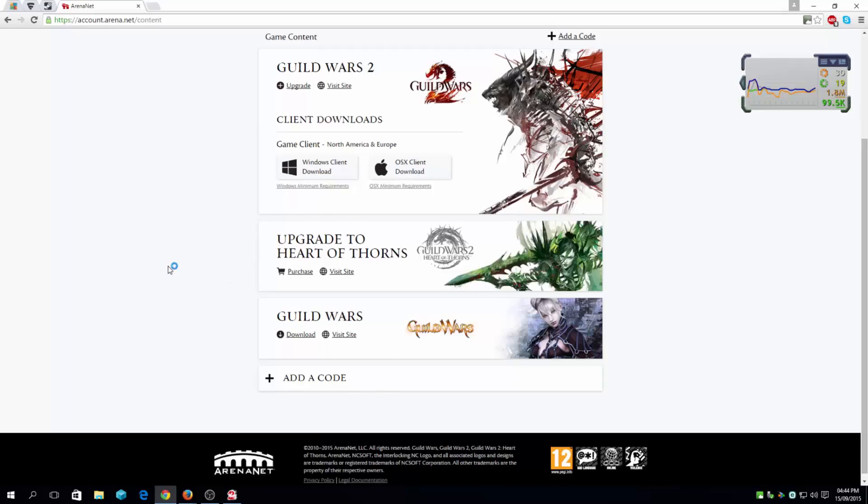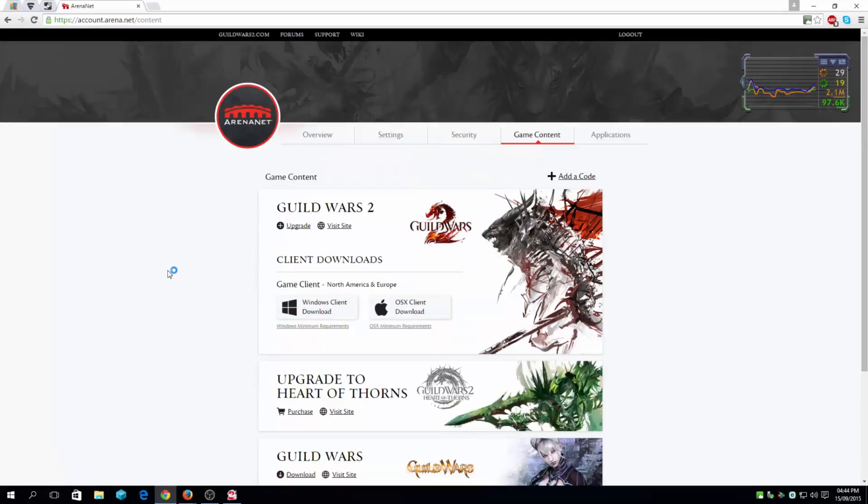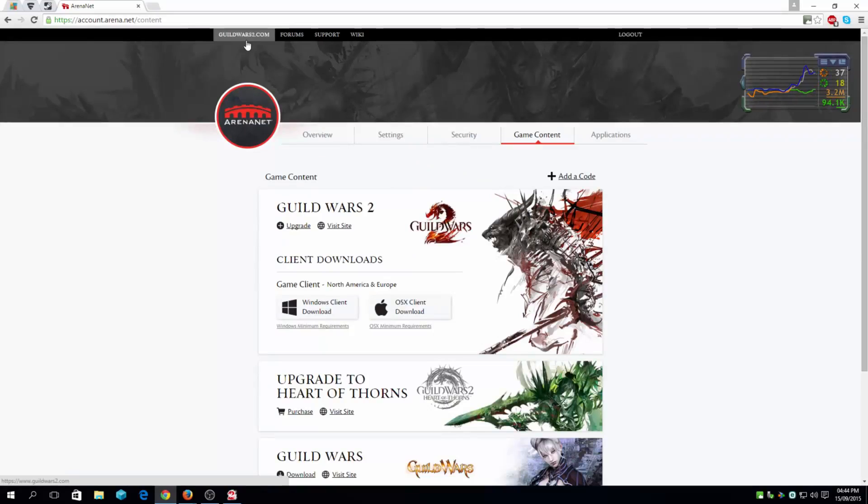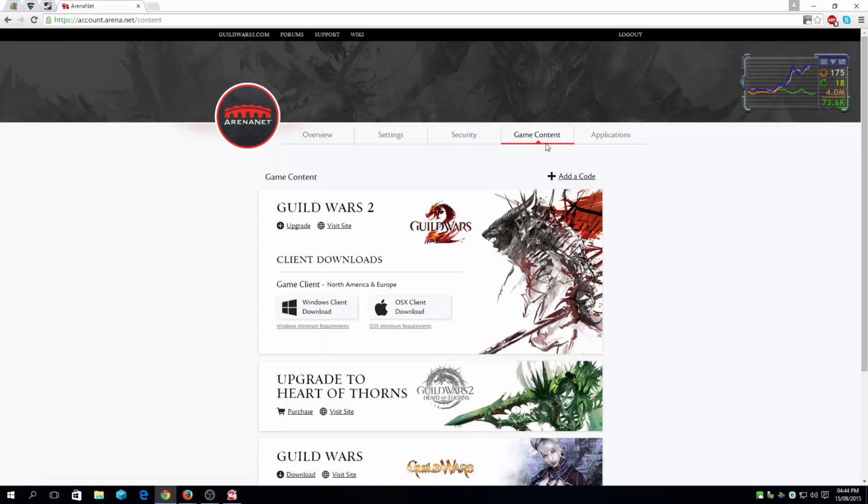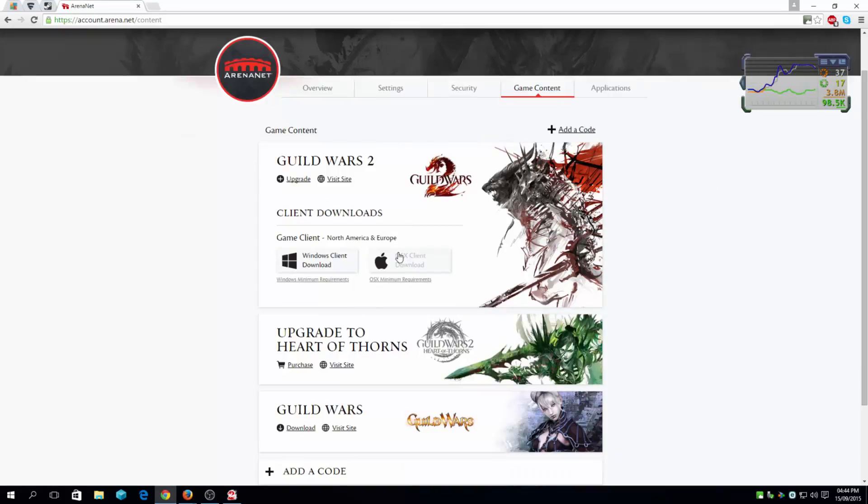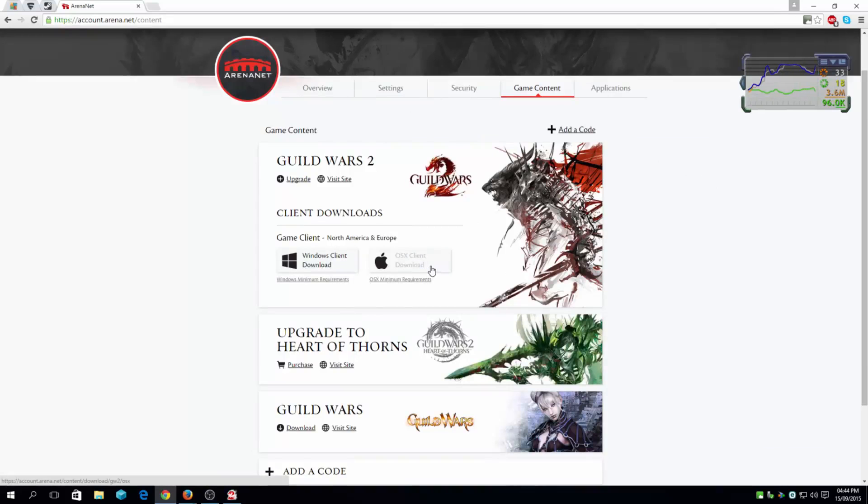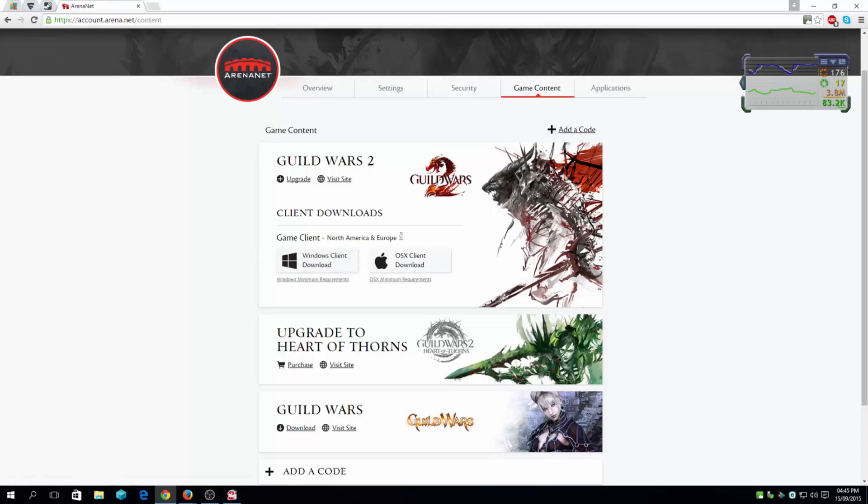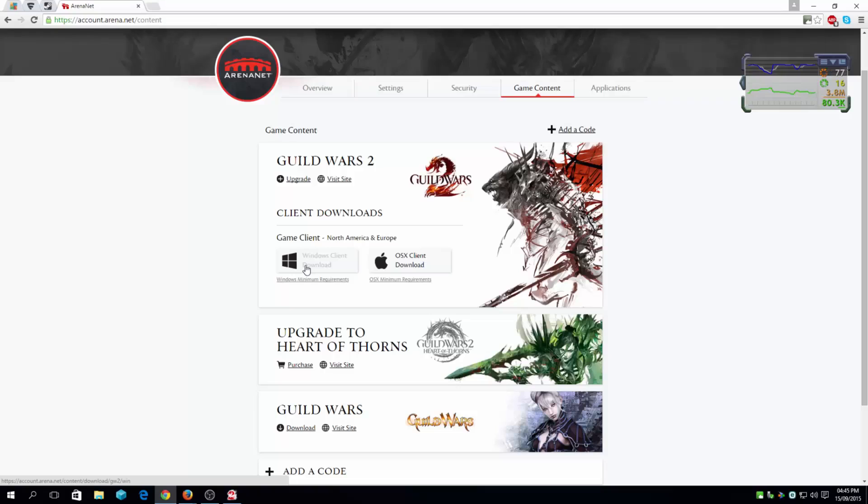To start, you want to get the game from the official website, guildwars2.com. Click on your game content once you've logged in with your username and password. Depending on what OS you're running, download the Apple client or the Windows client for North America and Europe together. I'll leave a link in the description regarding where you can get the game.